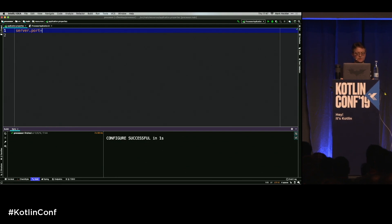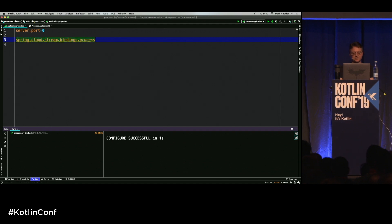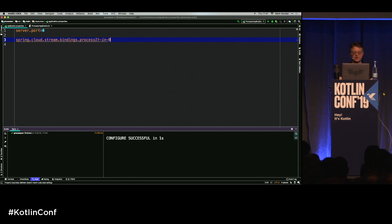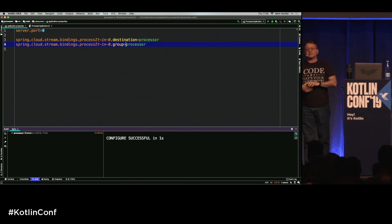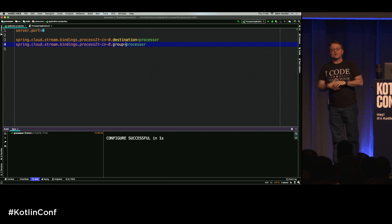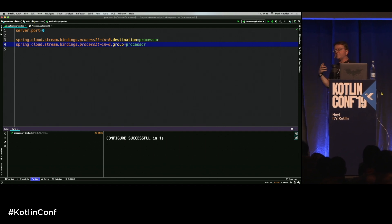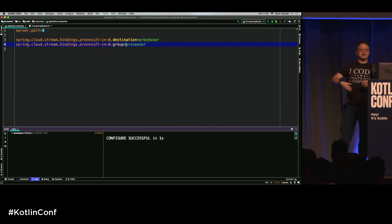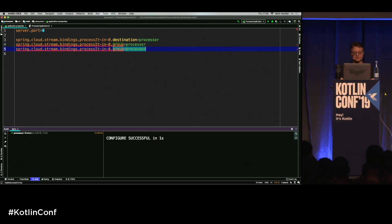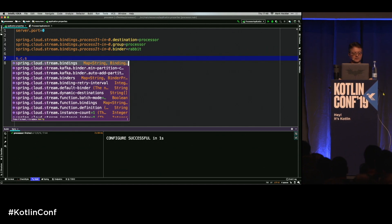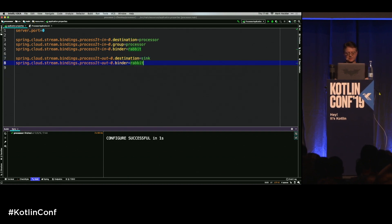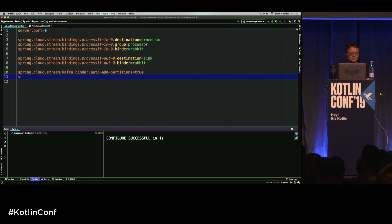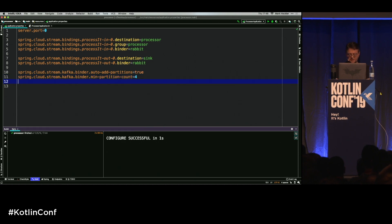In application properties for the processor: server.port=0, then spring.cloud.stream.bindings.processIt.input.destination=processor with a group set as well — if we don't set the group, everybody gets their own copy of every message, which implements a fan-out pattern. But if you need to scale, you want competing consumers in the same consumer group, and they can process roughly that many times the number of incoming messages. Set the binder to Rabbit. Then set processIt.output.destination to 'sink' with binder Rabbit, and Kafka minimum partition count of four.